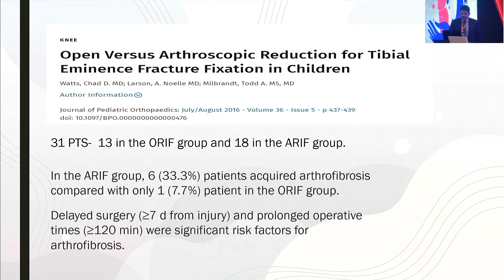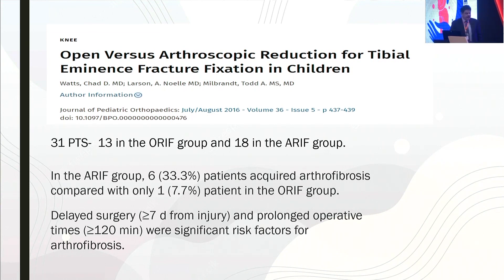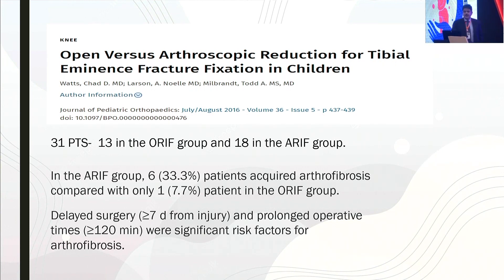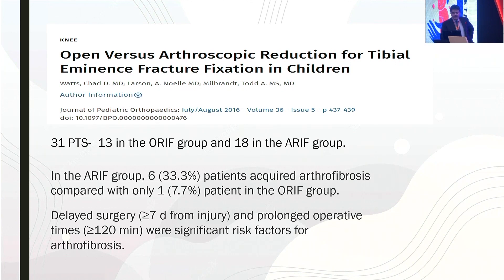Another paper by Chad compared open versus arthroscopic fixation with only 13 versus 18 patients. Their group showed open reduction was better than arthroscopic reduction. However, looking closely at the paper, arthroscopic fixation itself was not an independent risk factor; rather, patients in the arthroscopic group tended to wait longer before surgery. They found that if surgery is delayed more than seven days, or if operative time exceeds 120 minutes, there is a significant risk of developing arthrofibrosis.